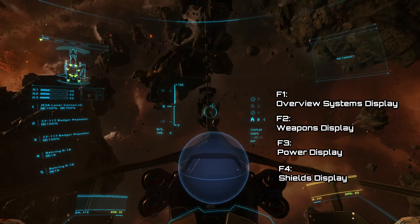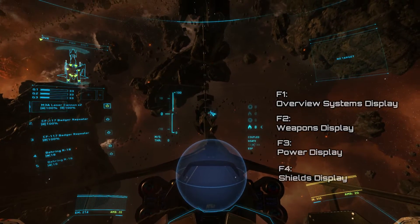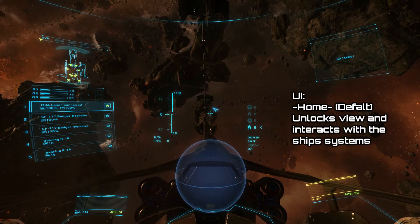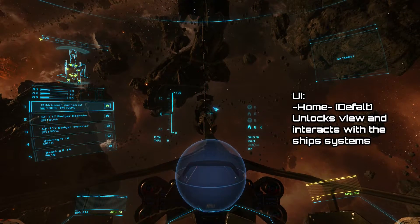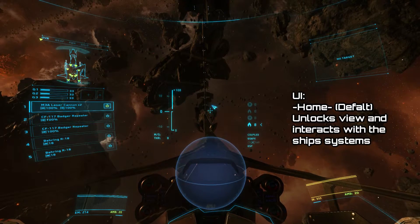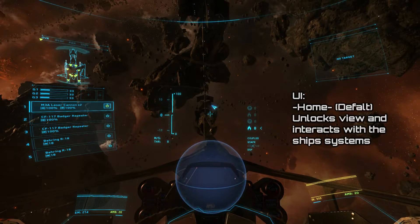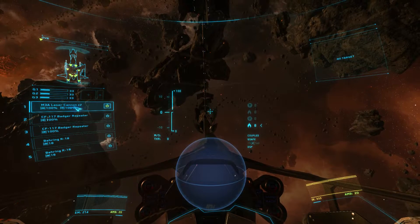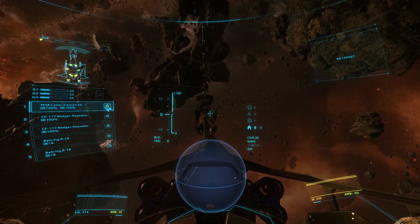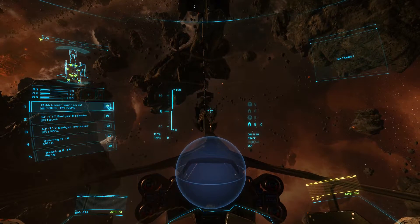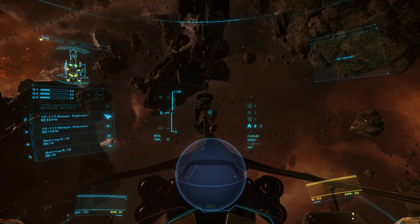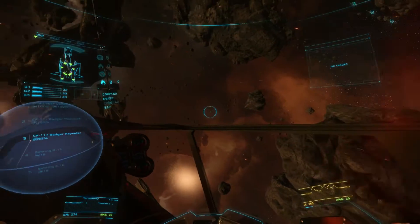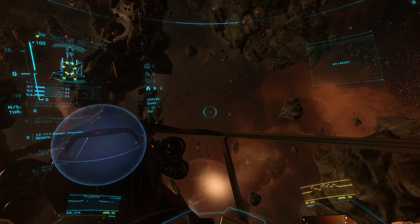Let's explore those subsystems. First of all, the overview — as you can see here, we can have a look at the mounted weapons, the lasers and the badges, and you can turn them on and off here as well. If you want to only use specific weapons for certain jobs or missions when you're in combat, it's really handy to be able to control them separately.